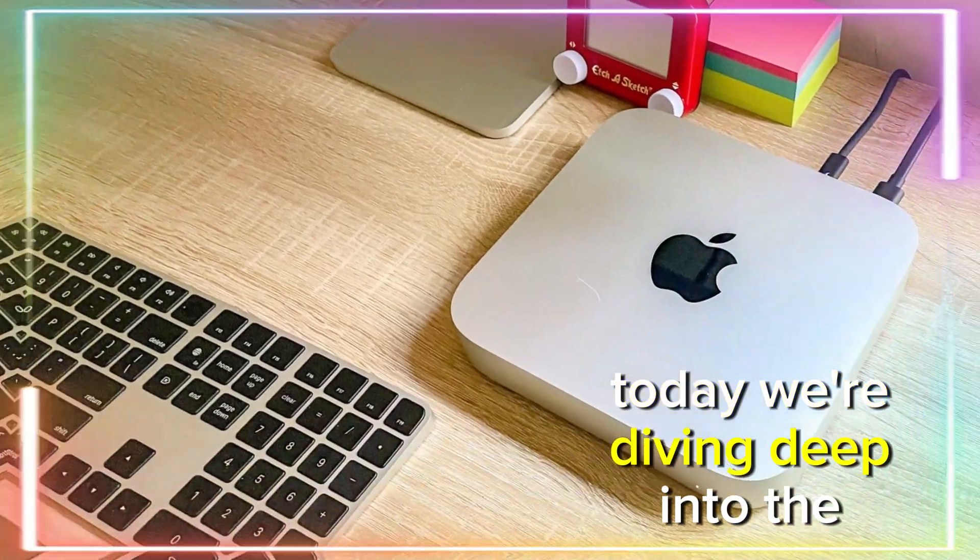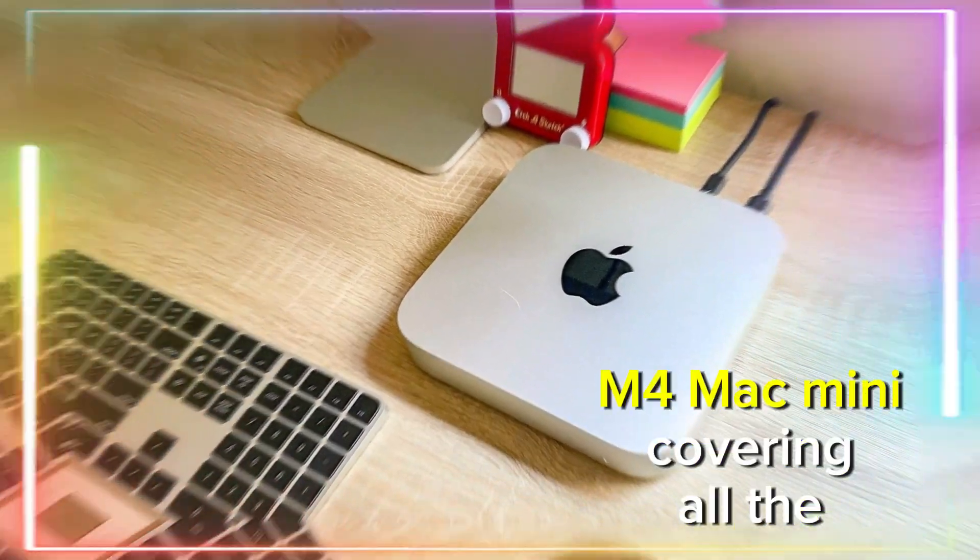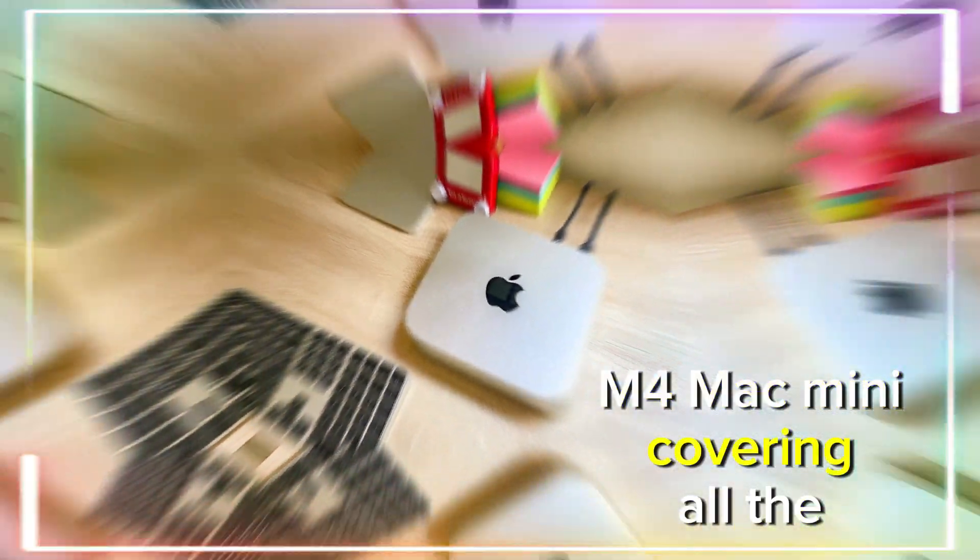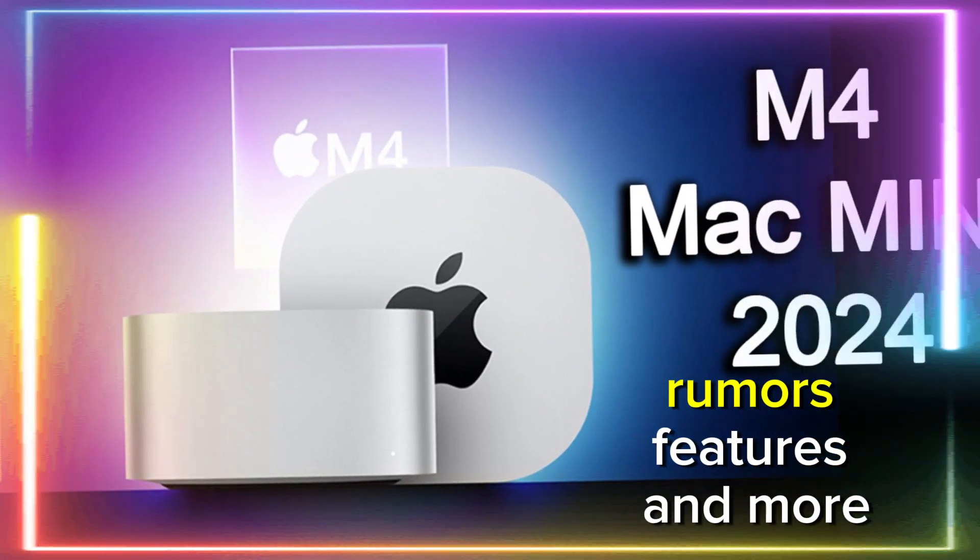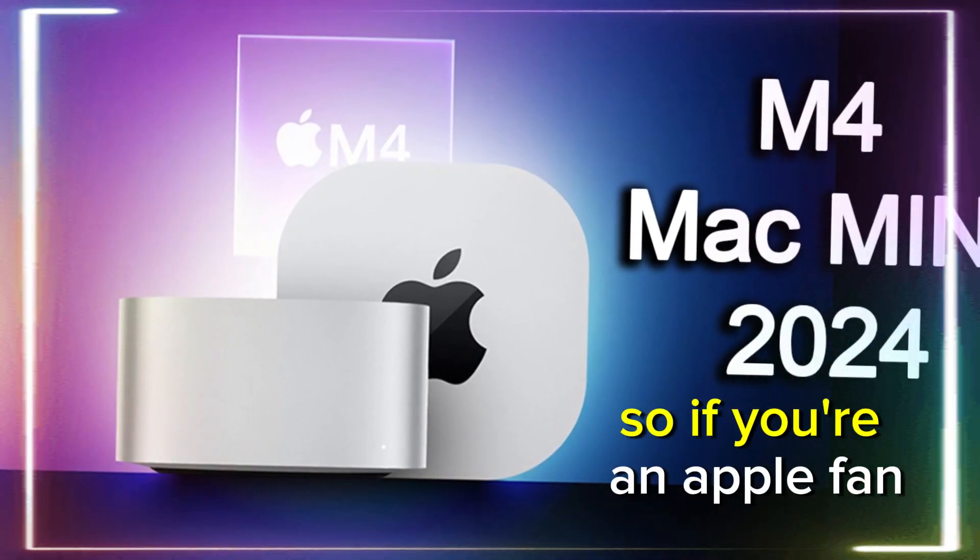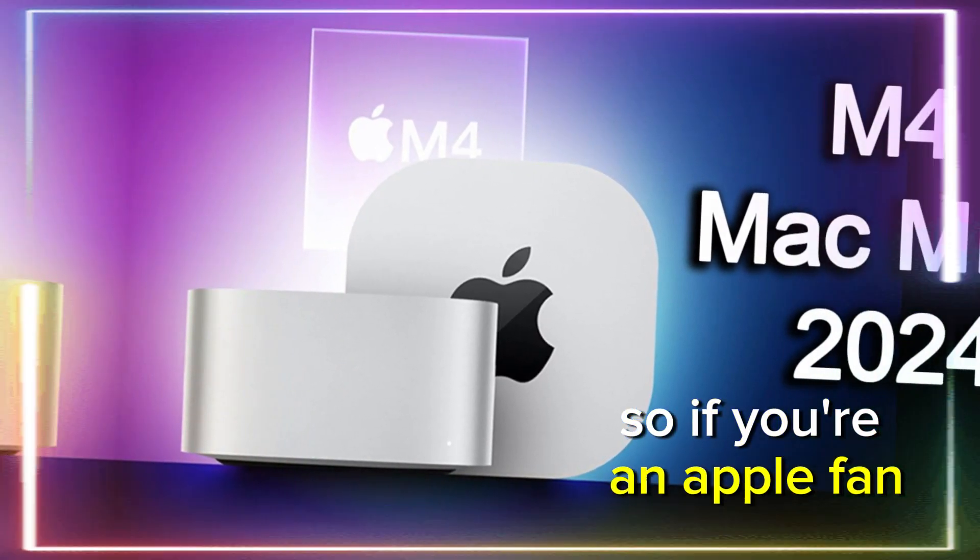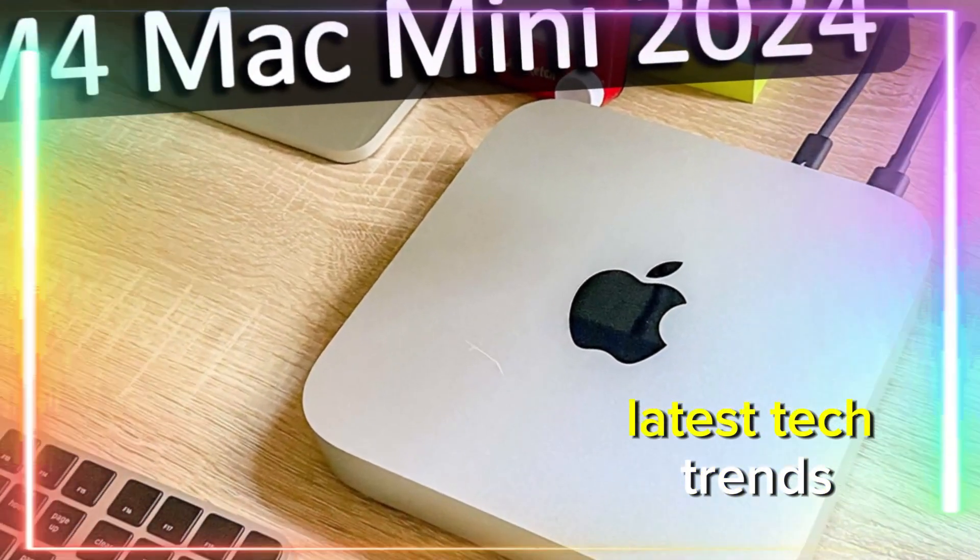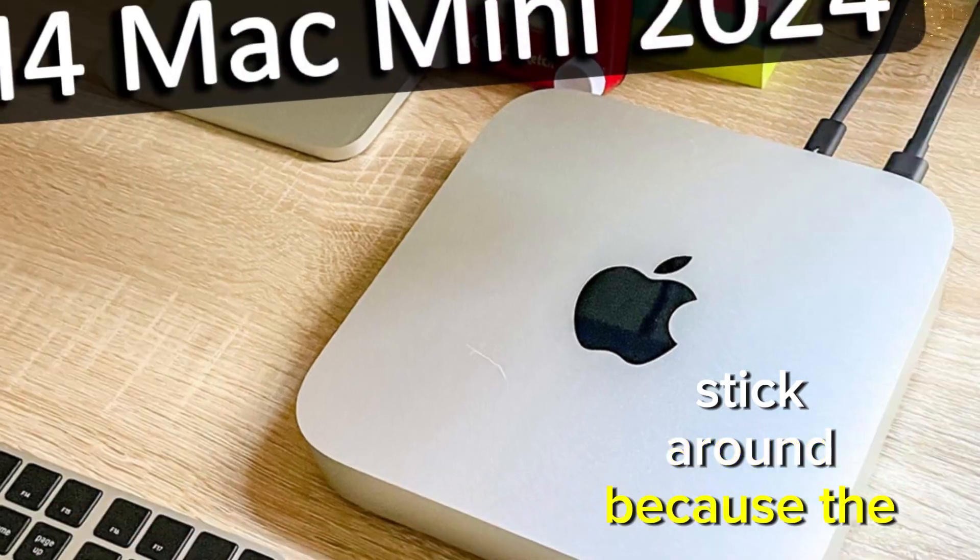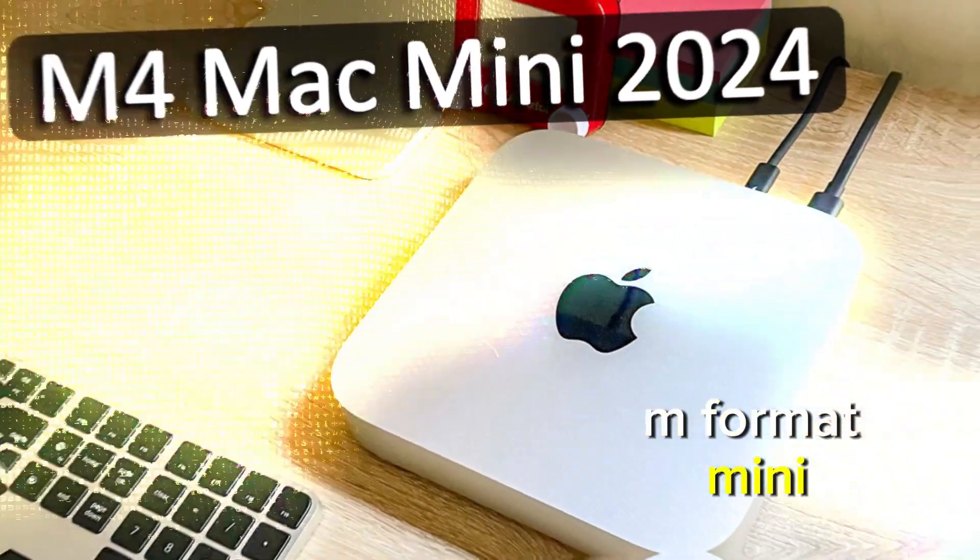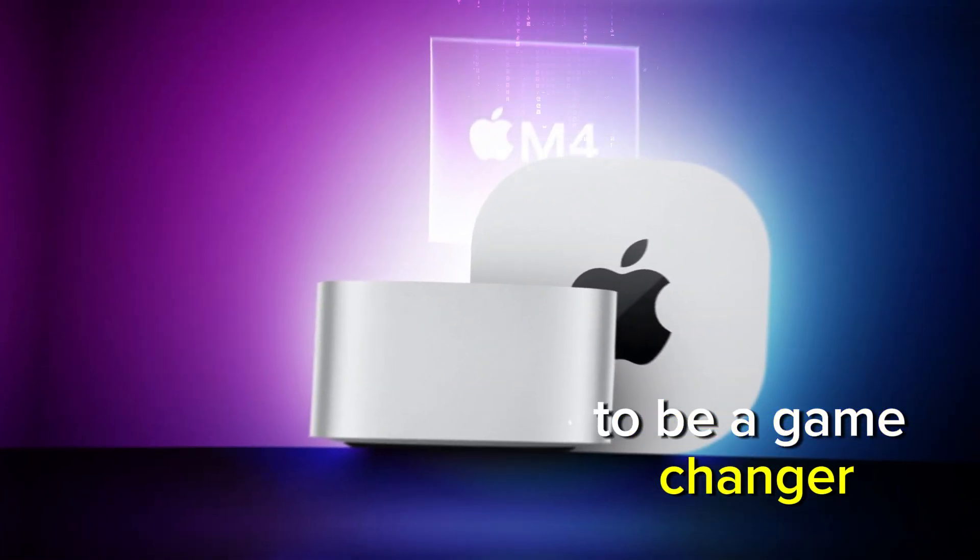Today, we're diving deep into the highly anticipated M4 Mac Mini, covering all the juicy leaks, rumors, features, and more. So if you're an Apple fan or simply interested in the latest tech trends, stick around, because the M4 Mac Mini looks like it's shaping up to be a game-changer.